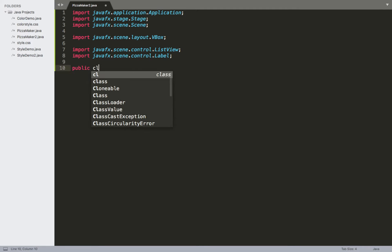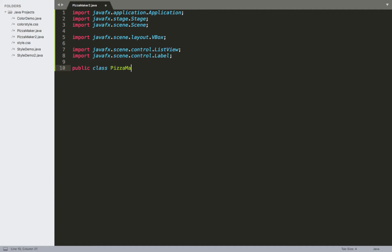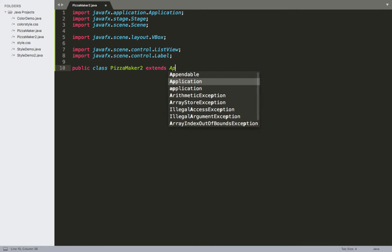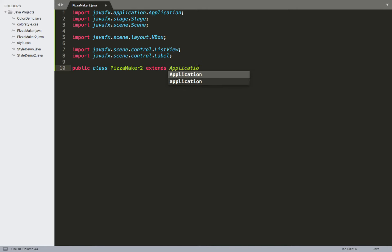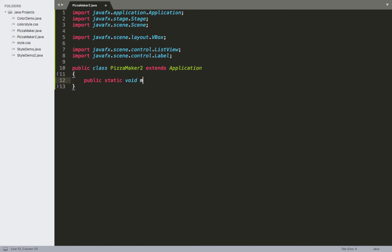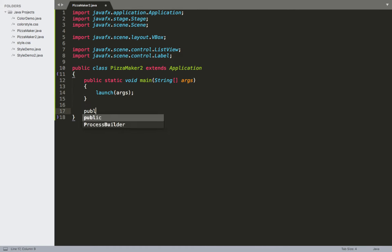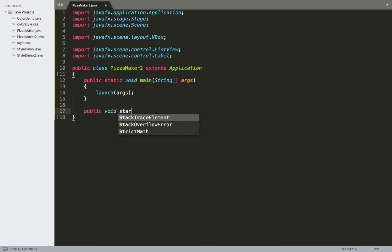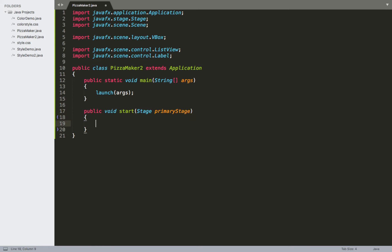We'll make the class header: public class PizzaMaker2, which will again extend the Application class. We'll create the main method — public static void main, String[] args — and call the launch method passing in those arguments. Then we'll do public void start, create the Stage that we pass in, and start making our list views.